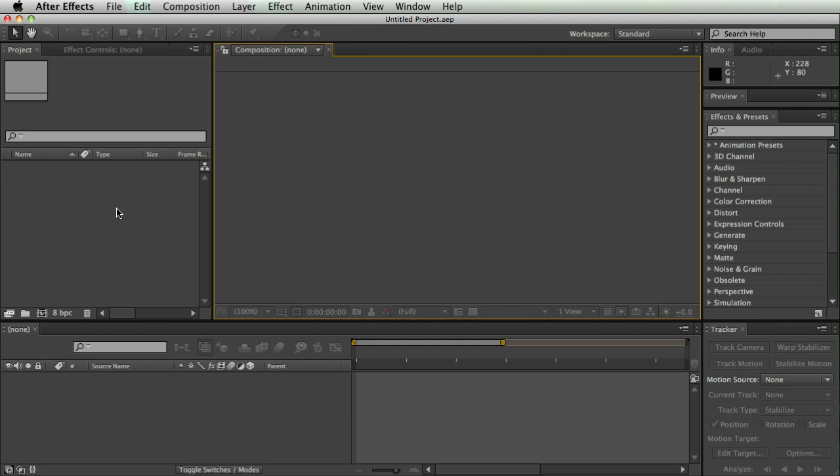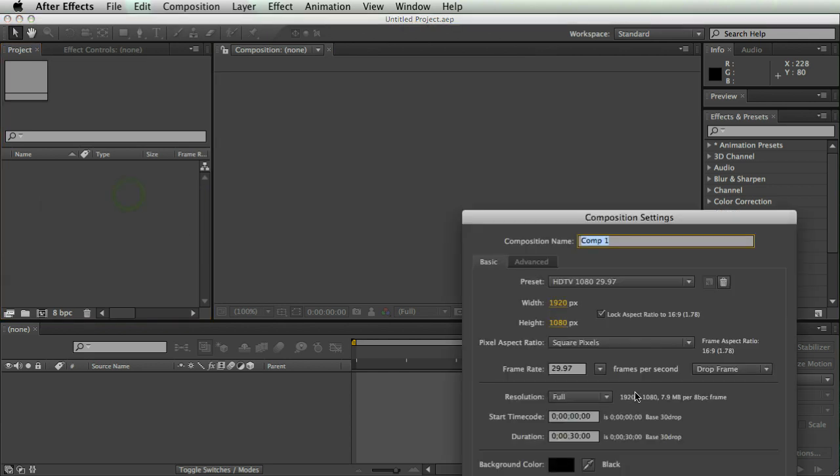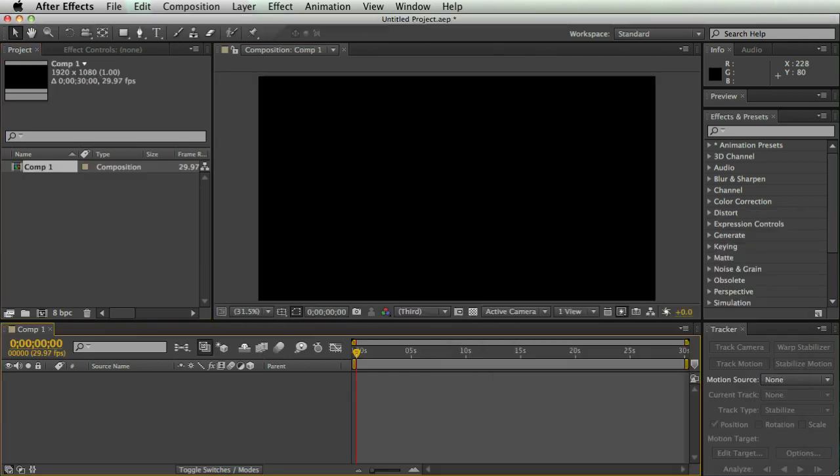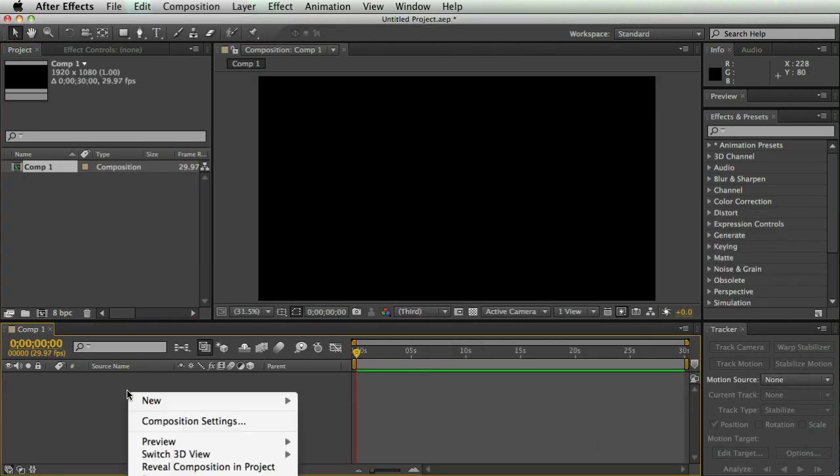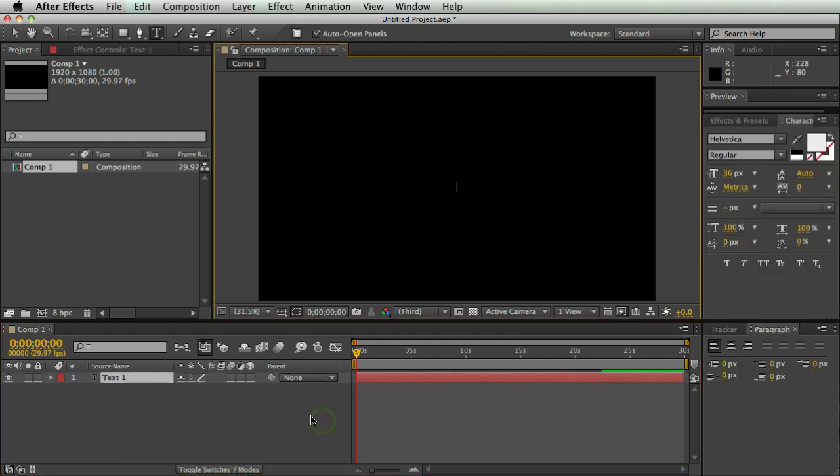Very impressive. So let's get to it. First thing I'm going to do is make a new comp, and 1920x1080 looks good, and I'm going to make a new text layer.